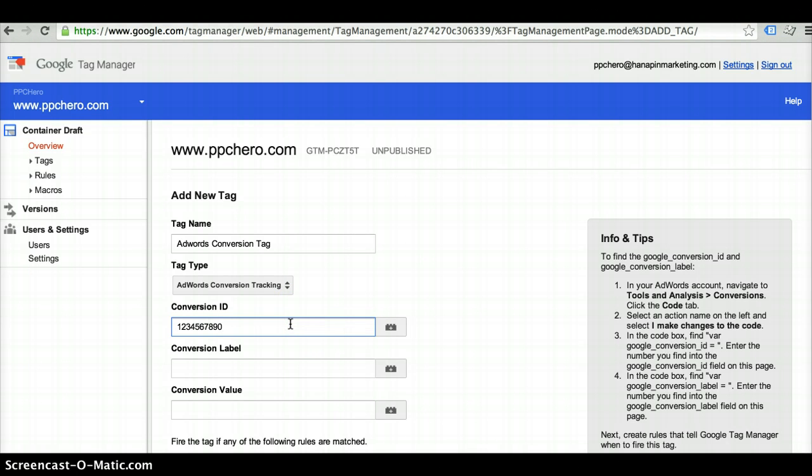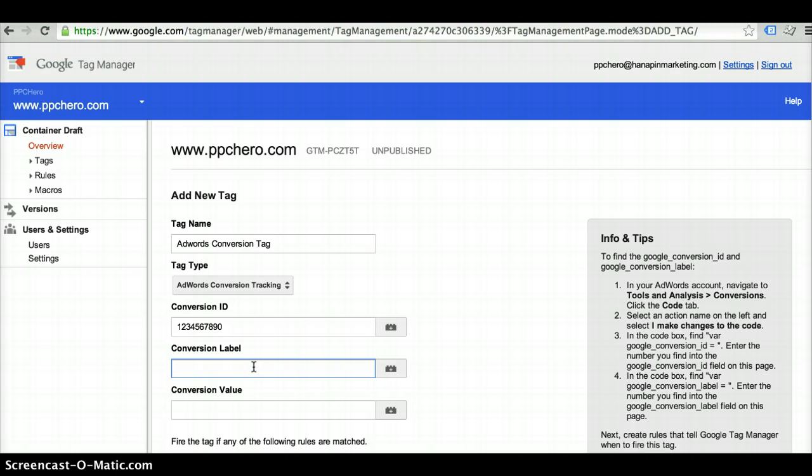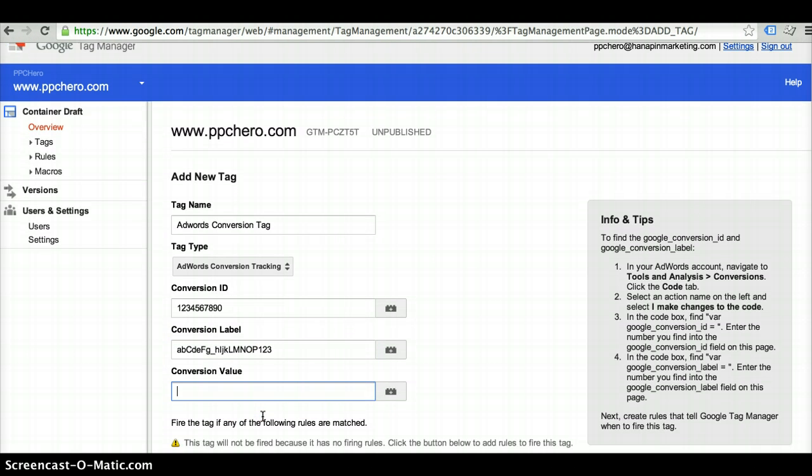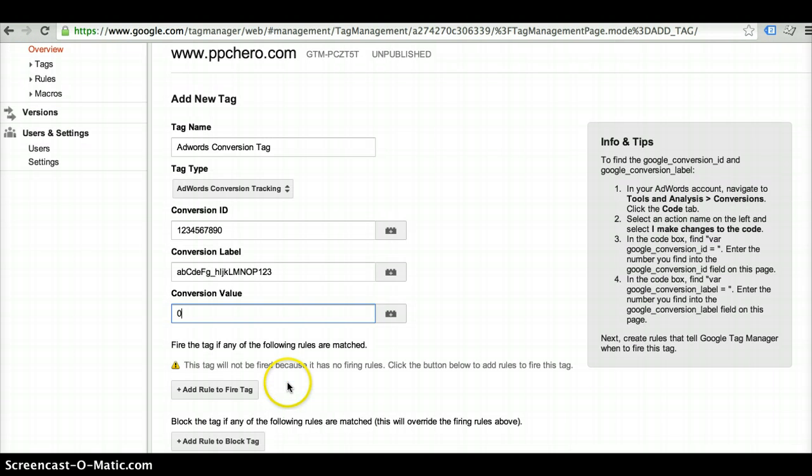All that's available directly from your AdWords account. You paste all that information directly in here. And then you do need to place a value in here, even if you don't have a specific value, you can just put zero. So you would enter that there.